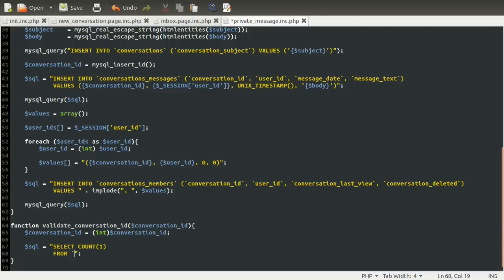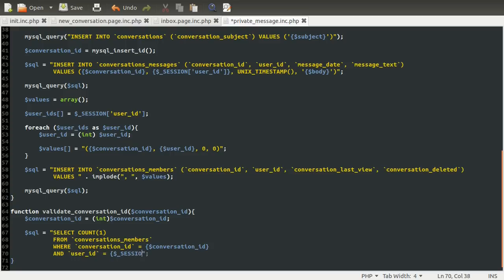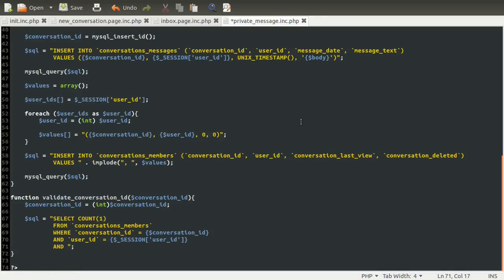We're selecting from the conversations members table using a few conditions. We need to use the conversation ID provided, and we also need to make sure that this user is a member — so the user ID is equal to the user ID stored in the session from when they logged in. We also don't want to include deleted conversations, so conversation deleted equals zero.